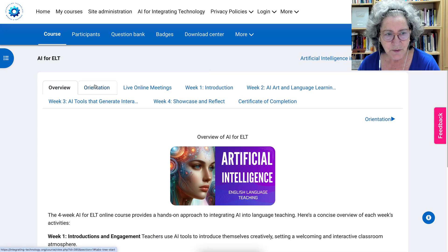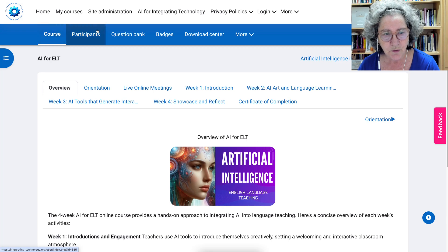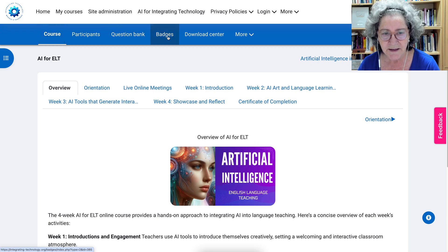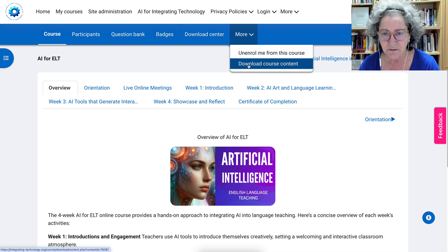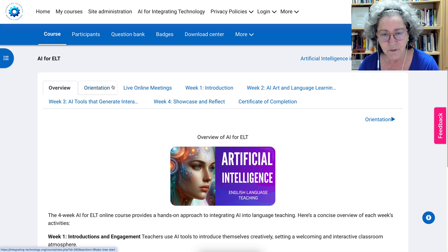We'll go through the blue tab at the bottom — notice that's where we are right now. Under Course, you can view the participants. There's a question bank, badges that will be available, and a Download Center where you can download. Don't unenroll yourself because you'll lose information, so avoid that if you can. We want you here.